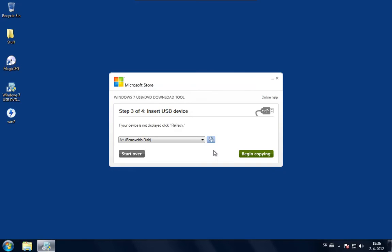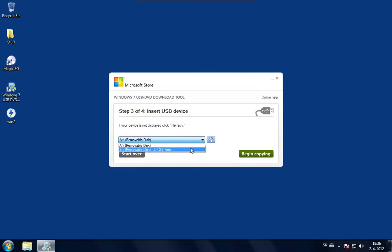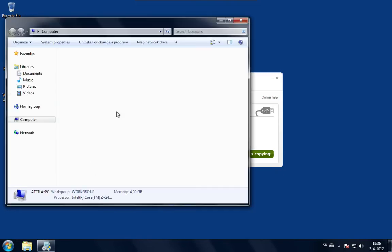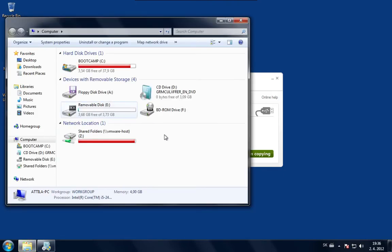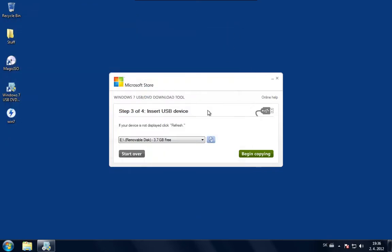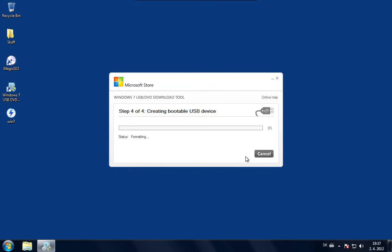It will ask me to select the proper USB device. Make sure you select your USB device which you can find basically here. As you can see this is it. And basically there's nothing more left than just to click on Begin Copying. It will format the USB drive so please backup all your data if you have there any sensitive data.